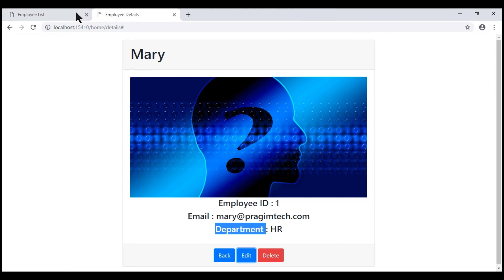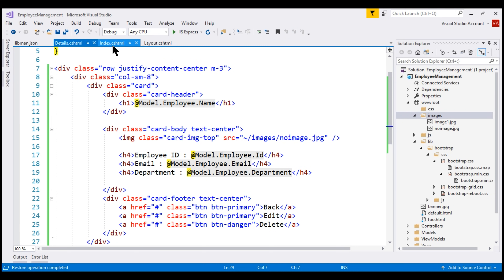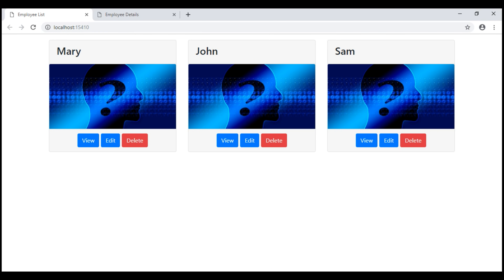Now let's take a look at the index view. We have our three employees. But notice, at the moment, for every employee we are displaying the same image. That's because in our index view we have hard-coded the same image for every employee. In our upcoming videos, we'll discuss how to display the respective employee image instead.